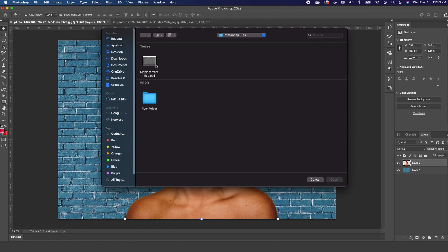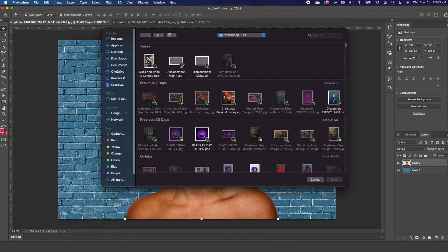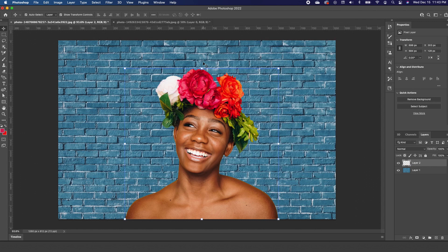Photoshop will allow you to find the file — it's a PSD file. Double click on the file to infuse it. Next, we are going to make three duplicates of this layer, so Command J, Command J to make three copies.